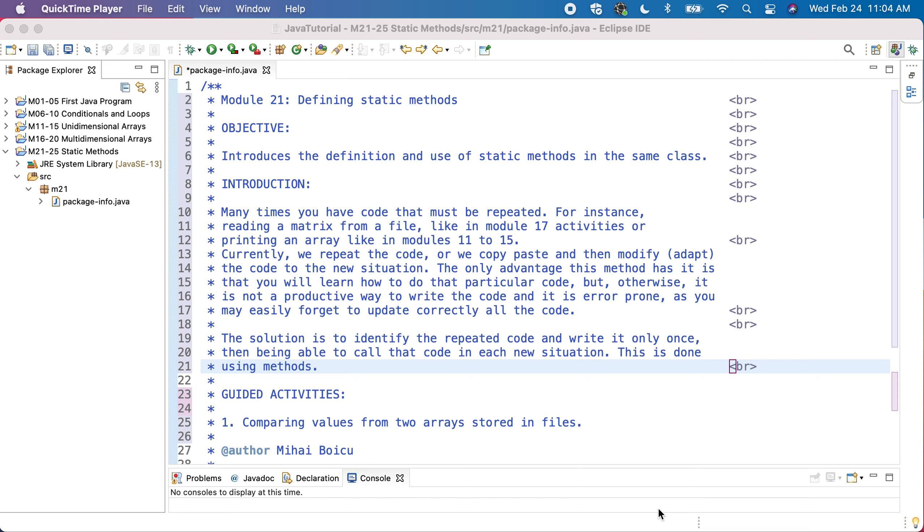This is mostly because when you copy-paste, you will need to modify to adapt the code, and often you will forget to modify one variable. It happened to us, and in that case you will get errors and you need to debug them.